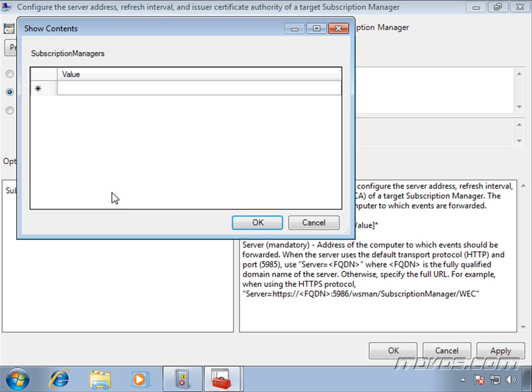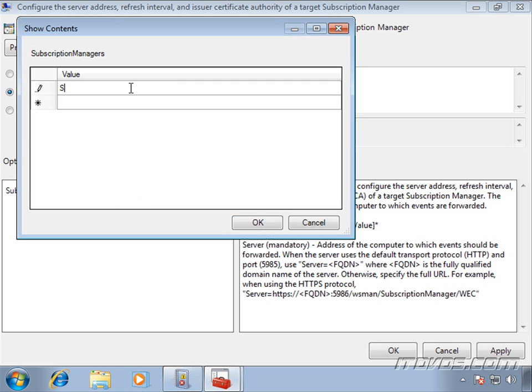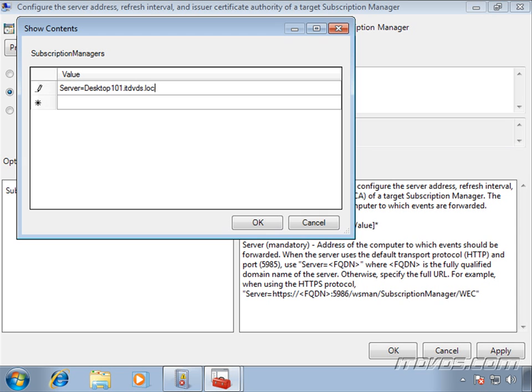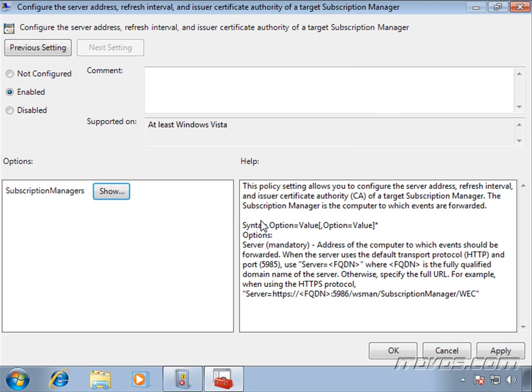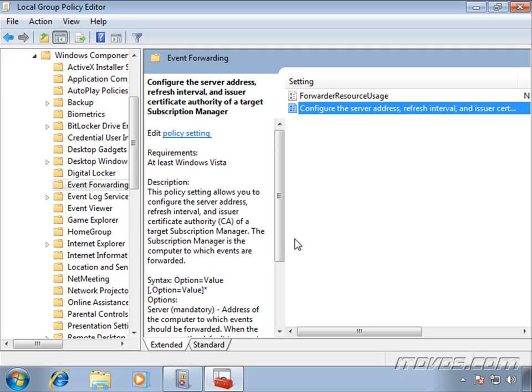So I'm going to click on show to configure this. I'm going to type in server equals, and I'm going to be using just HTTP and the default port number. So all I need to do is specify the fully qualified domain name of our collector. And that's going to be desktop101.itdvds.local. So click OK, click OK again, and that's it.